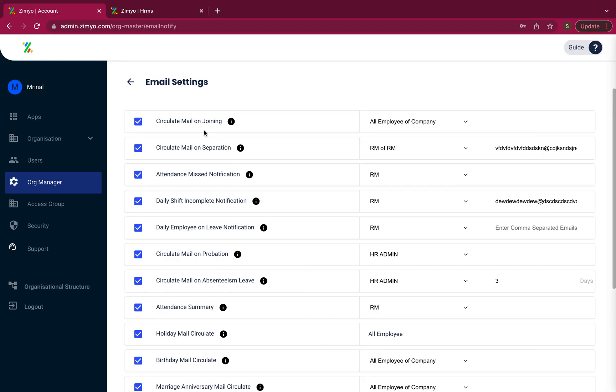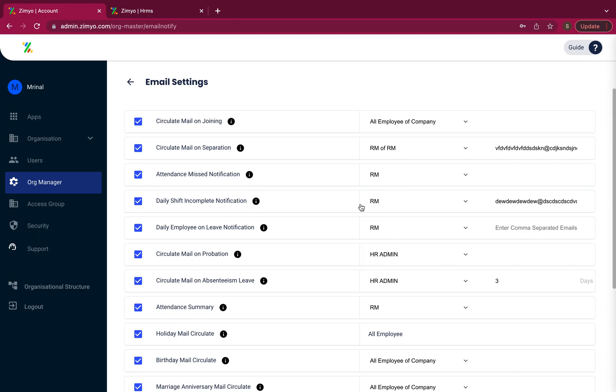For example, circulate mail on joining will be sent to all employees of a company. Attendance missed notification will be sent to the reporting manager. Daily shift incomplete notification will be sent to the reporting manager.